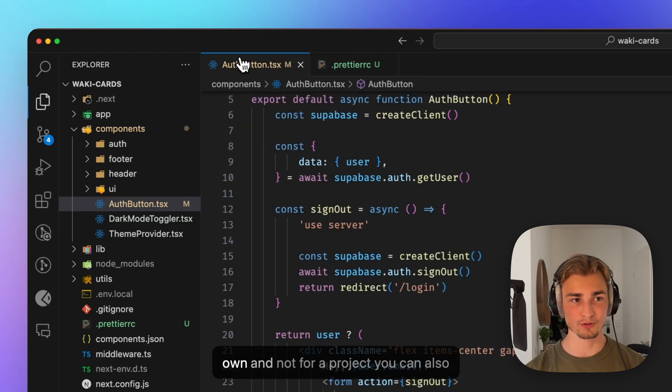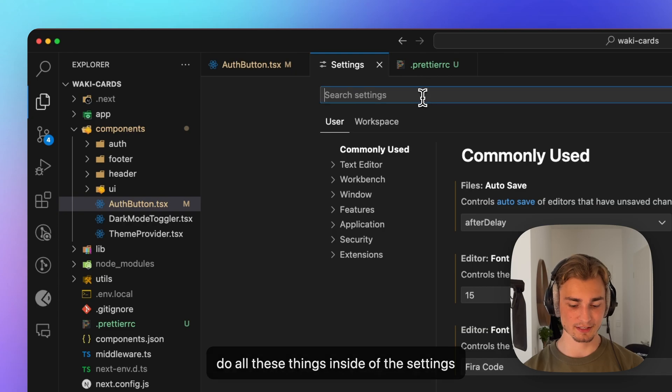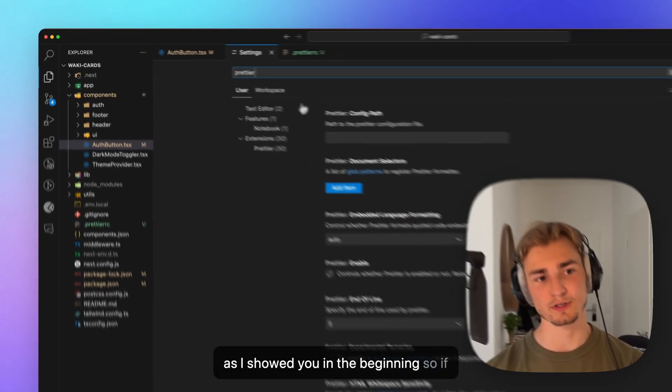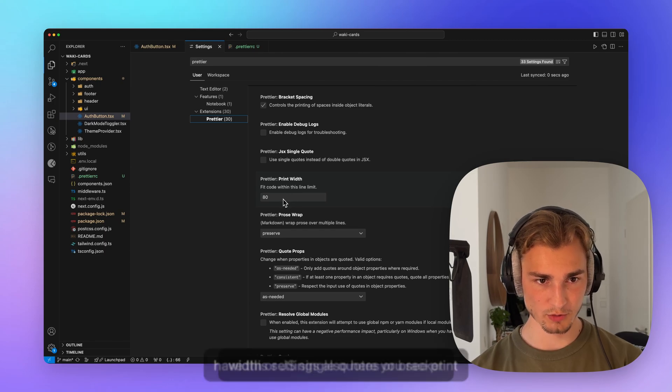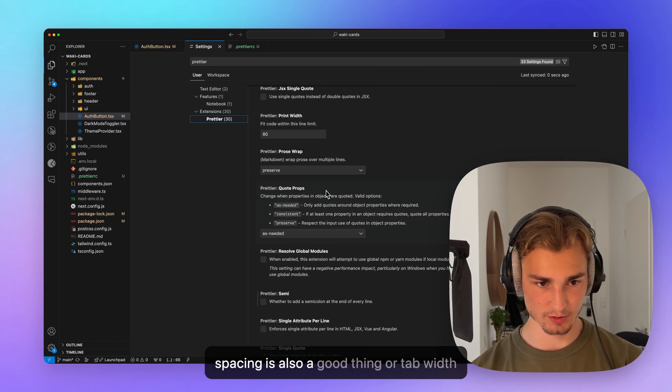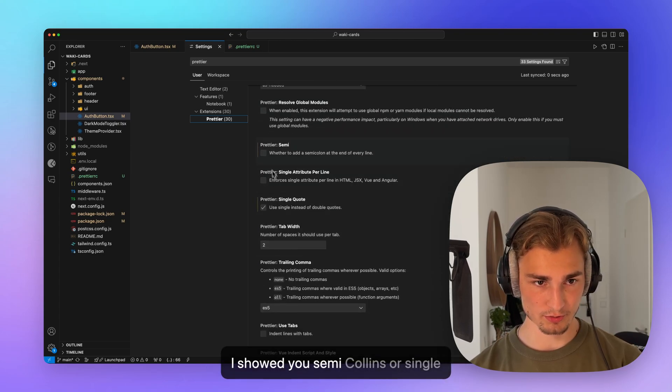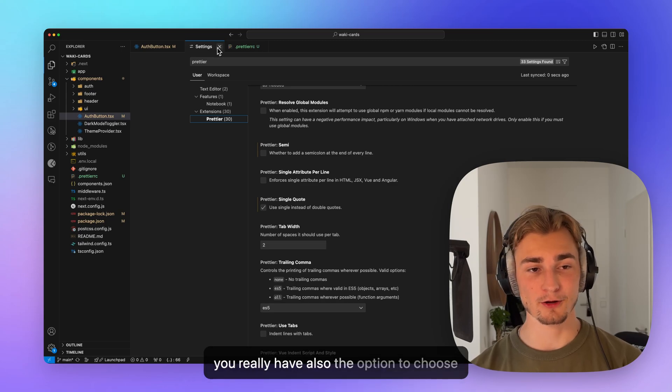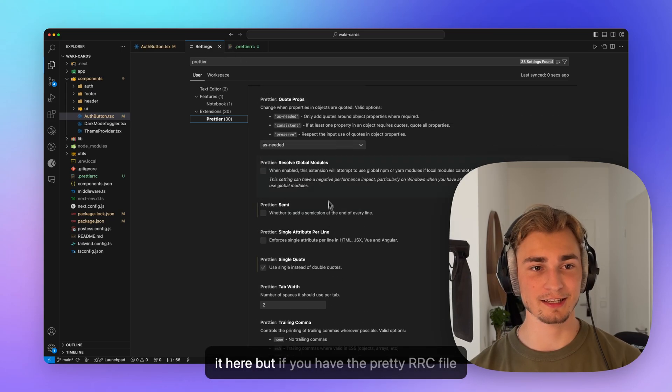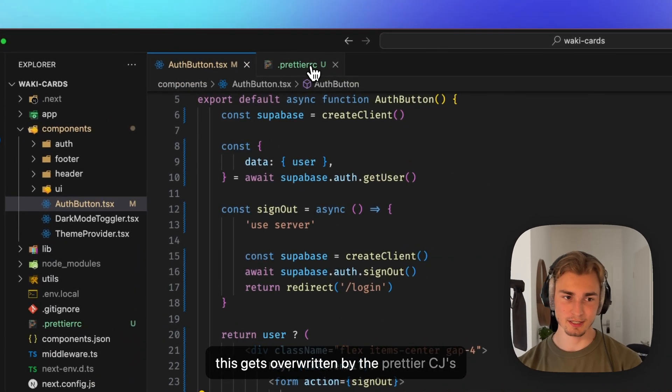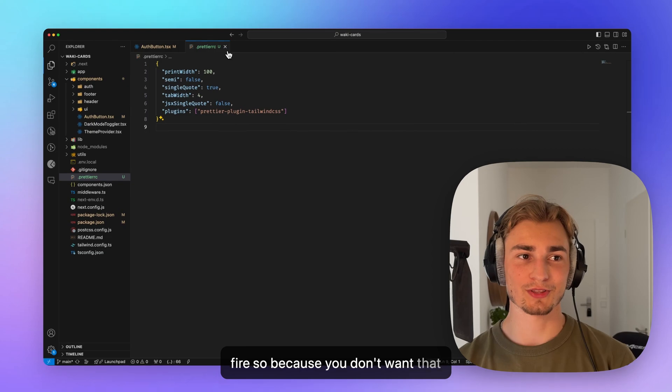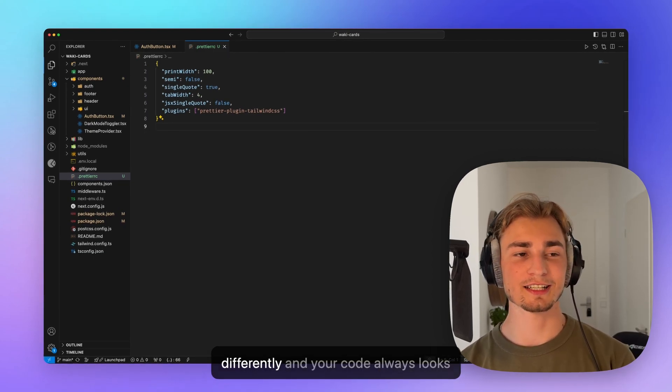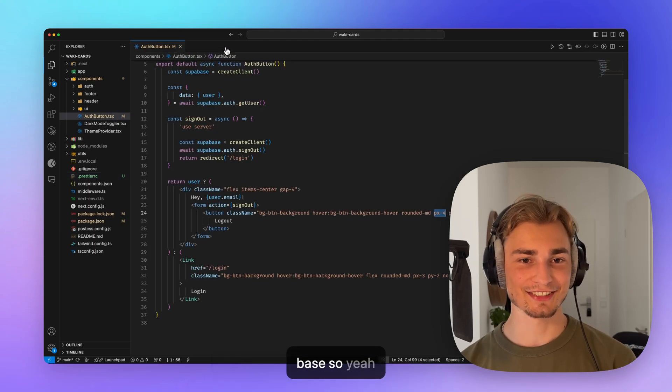But you can also, if you just want to use it for your own and not for a project, you can also do all these things inside of the settings, as I showed you in the beginning. So if we head over to Prettier, we have the settings also here. You see print width or JSX single quotes or bracket spacing is also a good thing. Or tab width, I showed you, semicolon or single quotes, for example. So you really have also the option to choose it here. But if you have the Prettier RC file, this gets overwritten by the Prettier RC JSON file. So because you don't want that everybody of your team is doing it differently and your code always looks different on every commit on the code base.